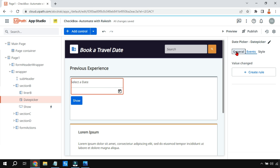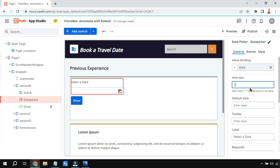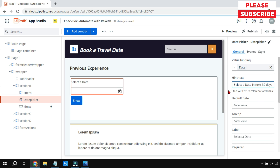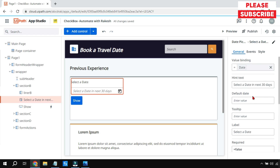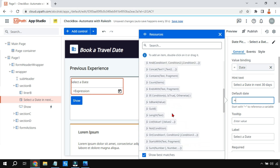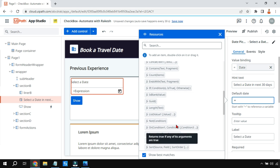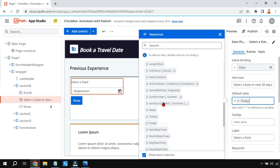Now let's go through the properties one by one. There is a hint text property — for example, 'Select a date in next 30 days.' When you click preview, that hint text appears in the field. There is also a Default Date property — this means it should show some date by default, like today's date. Use the equals symbol and the 'Today()' function — just drag and drop it and add parentheses.